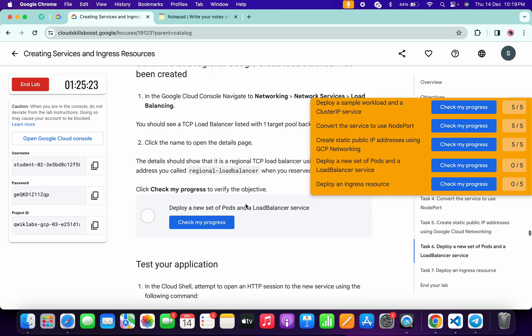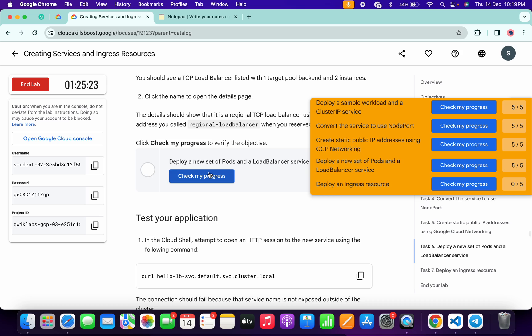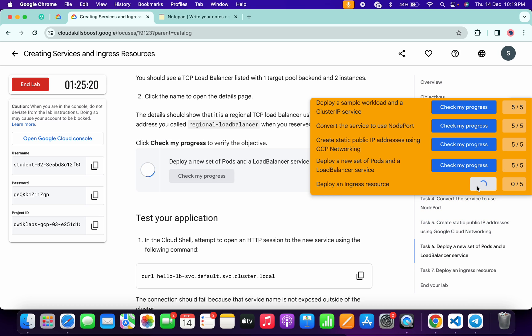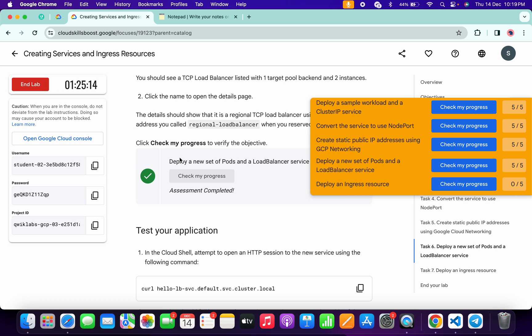Just scroll down and click on 'Check My Progress' and click over here as well. As you can see, we get a green tick over here. Just simply wait and the score will update for sure. Just wait and watch.